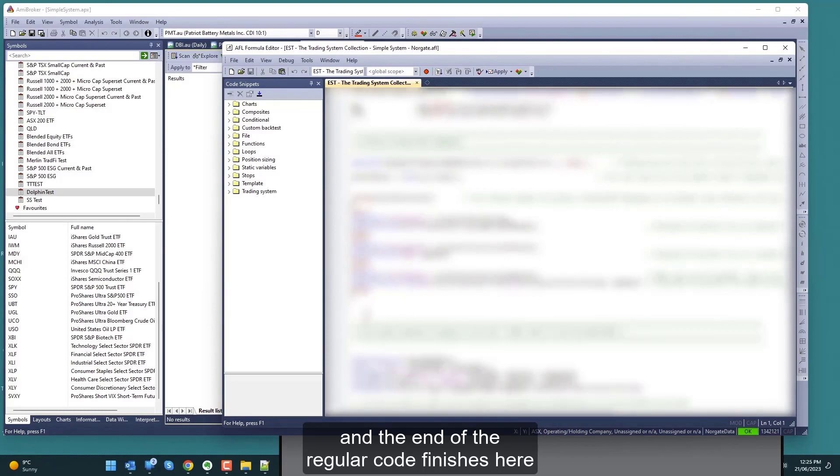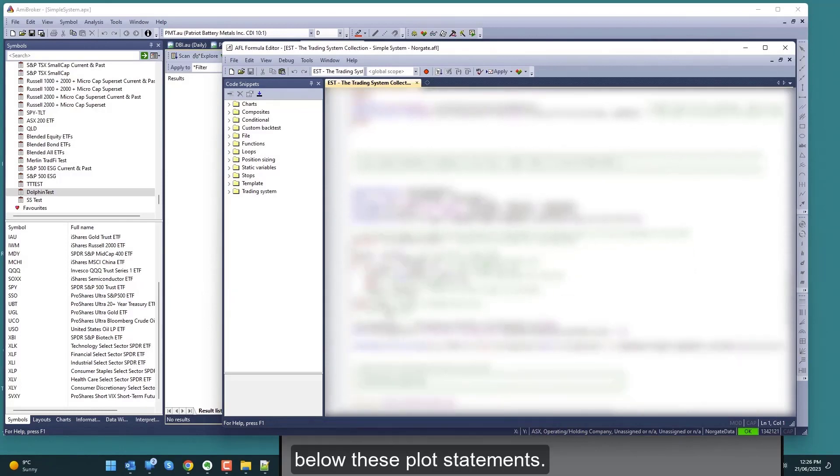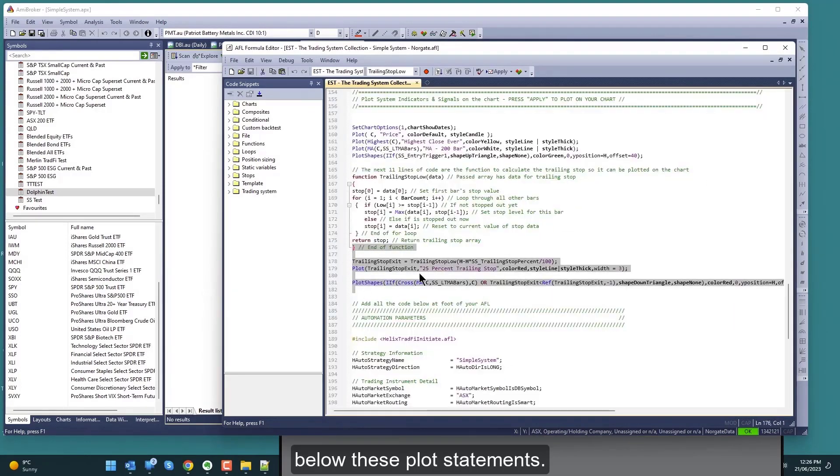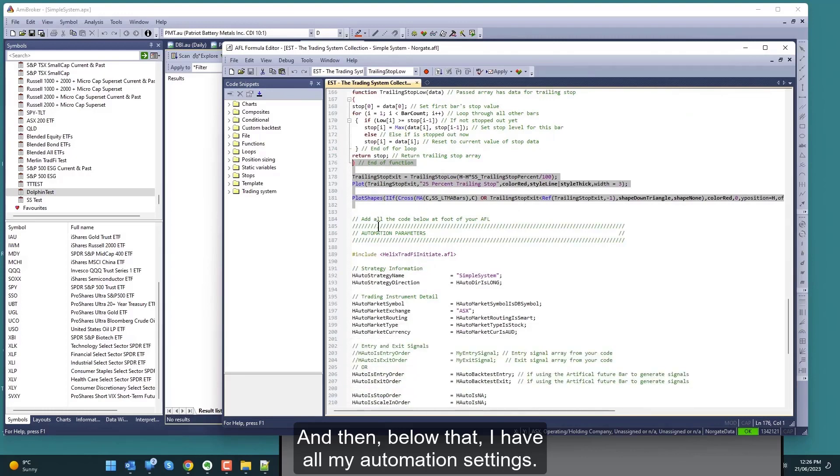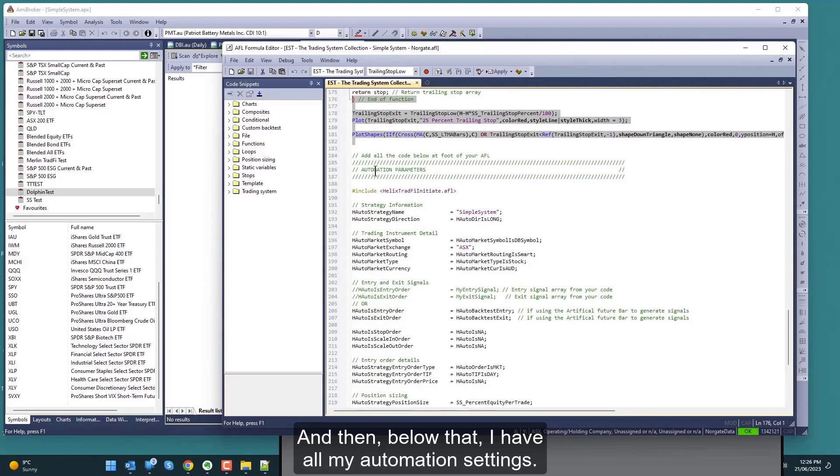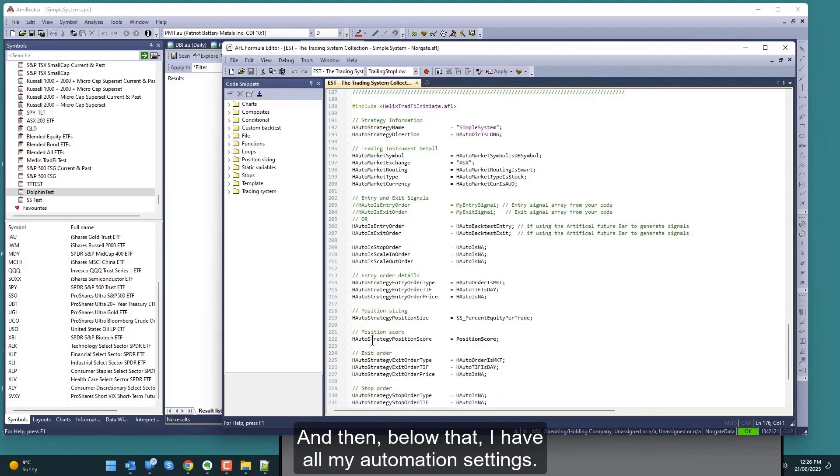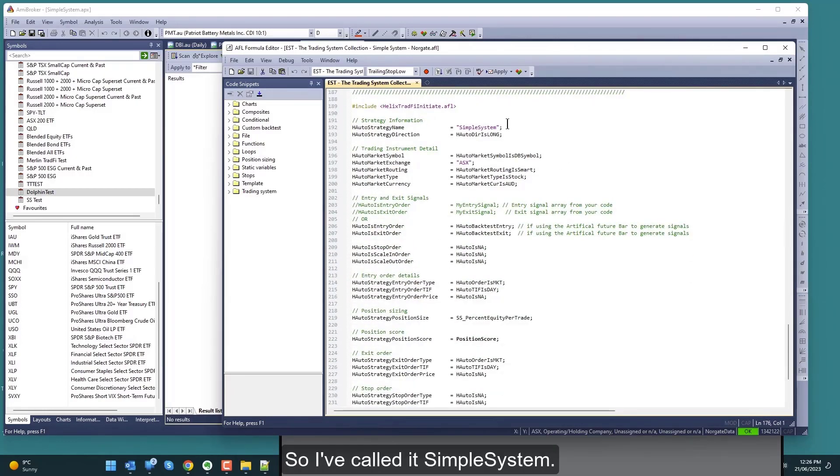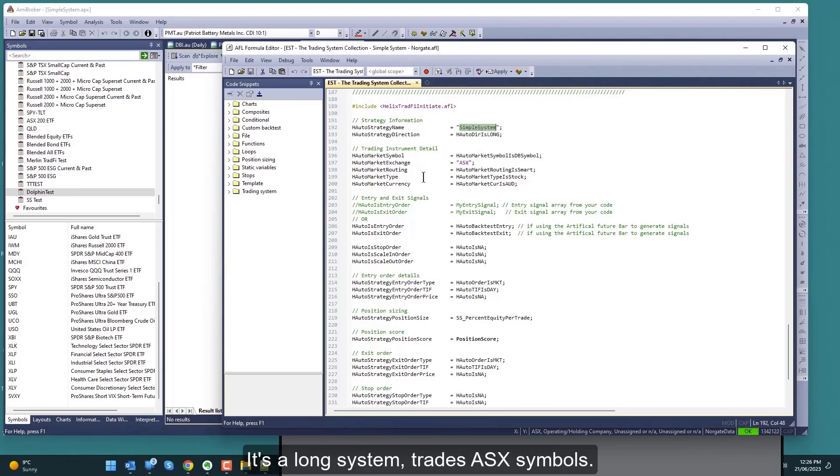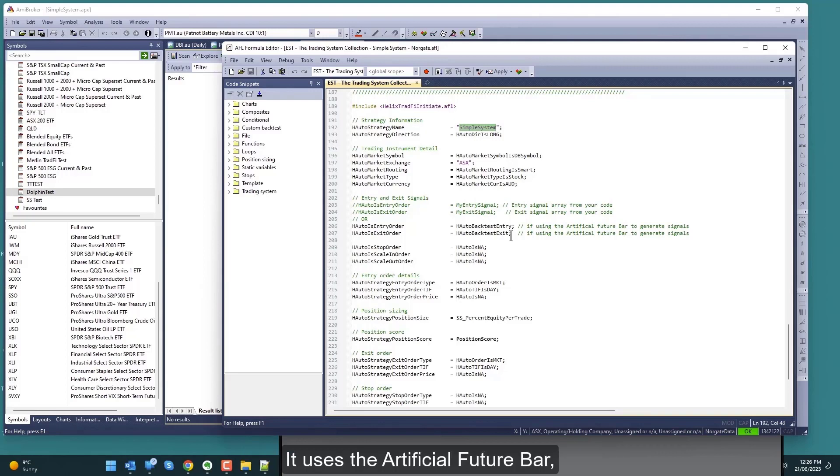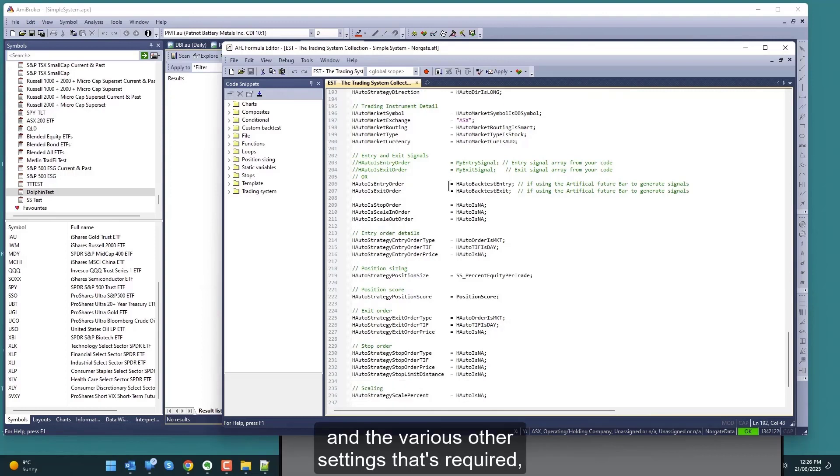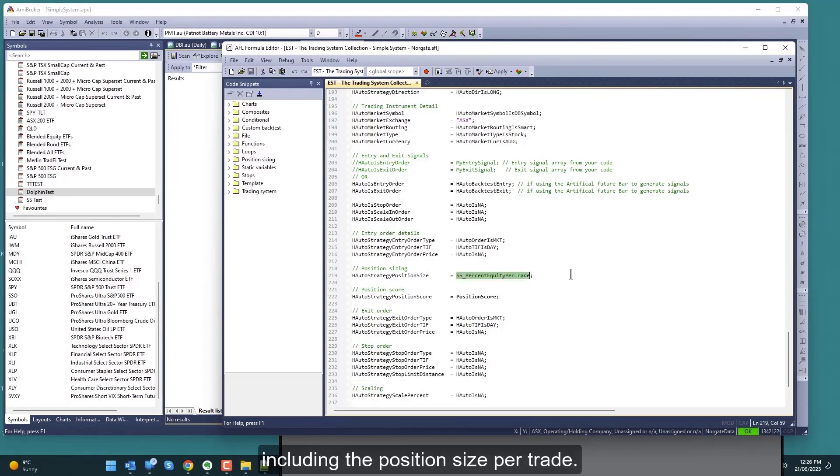You can see here's my system logic - my buys and sells. The end of the regular code finishes here below these plot statements. Below that I have all my automation settings. This is a simple system I've called simple system. It's a long simple system, trades ASX symbols, uses the artificial future bar, uses the back test entry and exits, and various other settings required including the position size per trade.